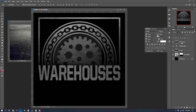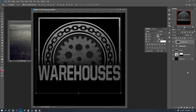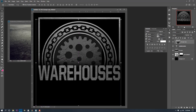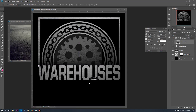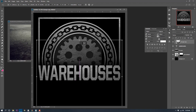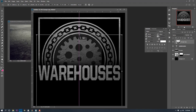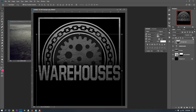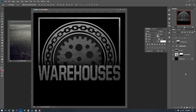The blending mode is affecting everything underneath, but we only want it to affect the warehouses layer. To do that, right-click on the layer and choose Create Clipping Mask. Now this grunge layer, shown by the little arrow, affects only the layer beneath it. I can move it around and put the grunge exactly where I want it on warehouses. I'll scale it down and bring the opacity up to about 82.